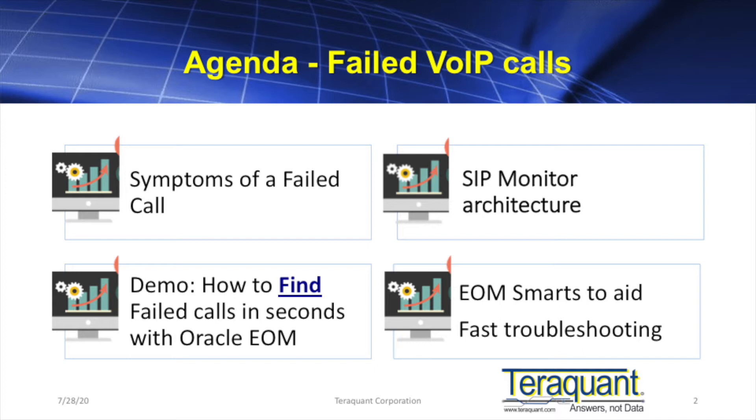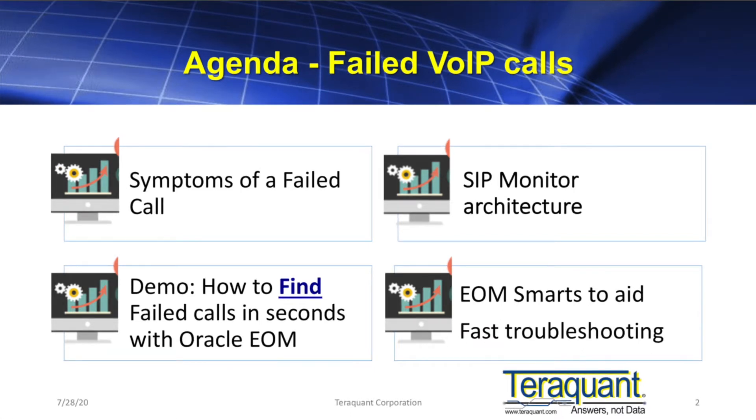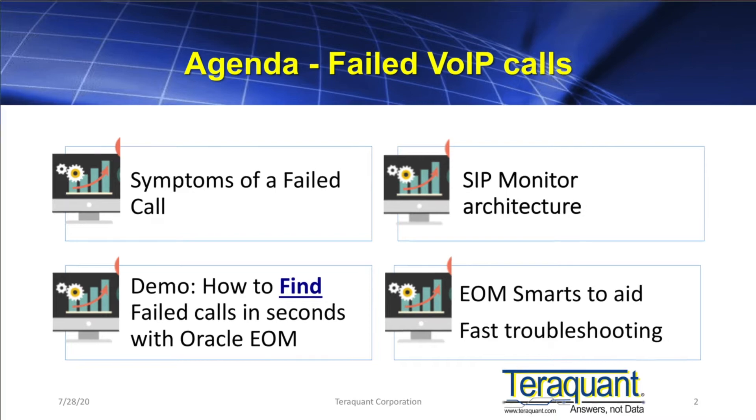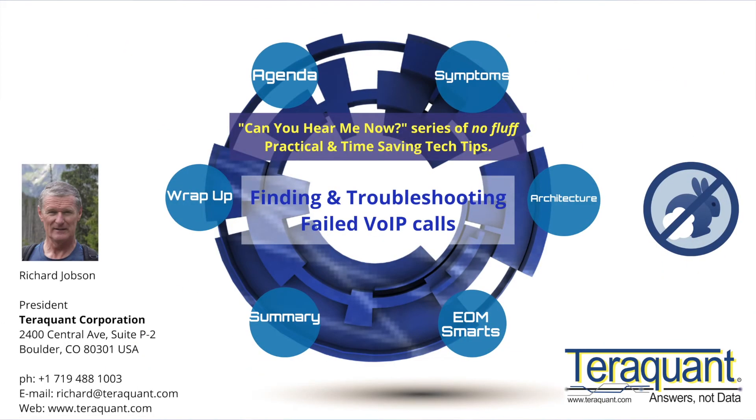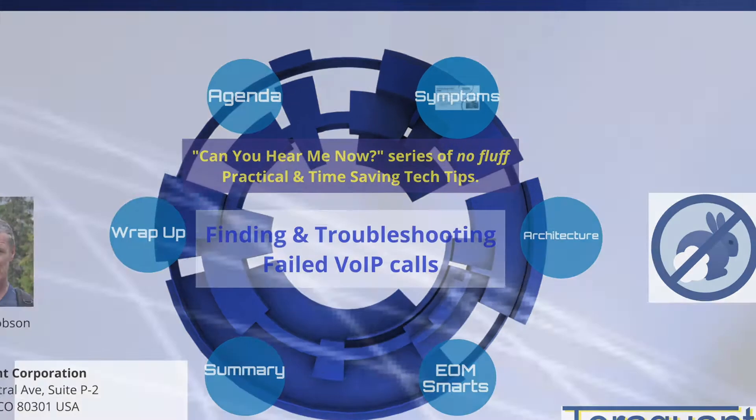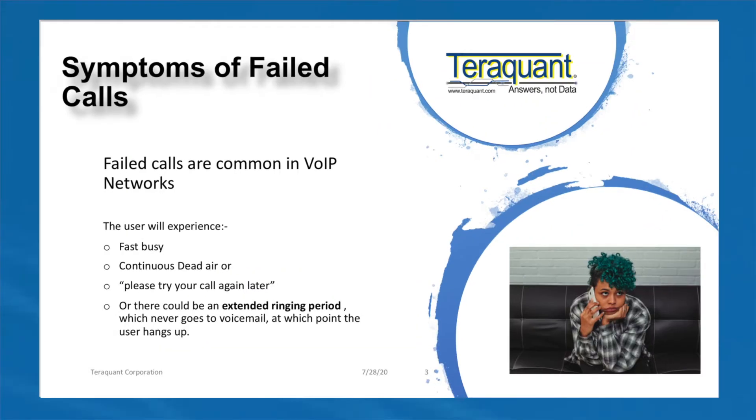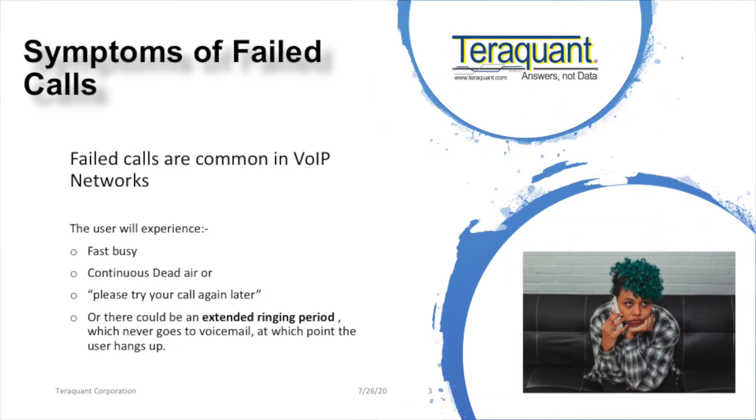In contrast to dropped VoIP calls, which we covered in our last 'Can You Hear Me Now' series video, failed calls are calls that never set up successfully, never establish a voice path between the two parties, the calling and the called parties.